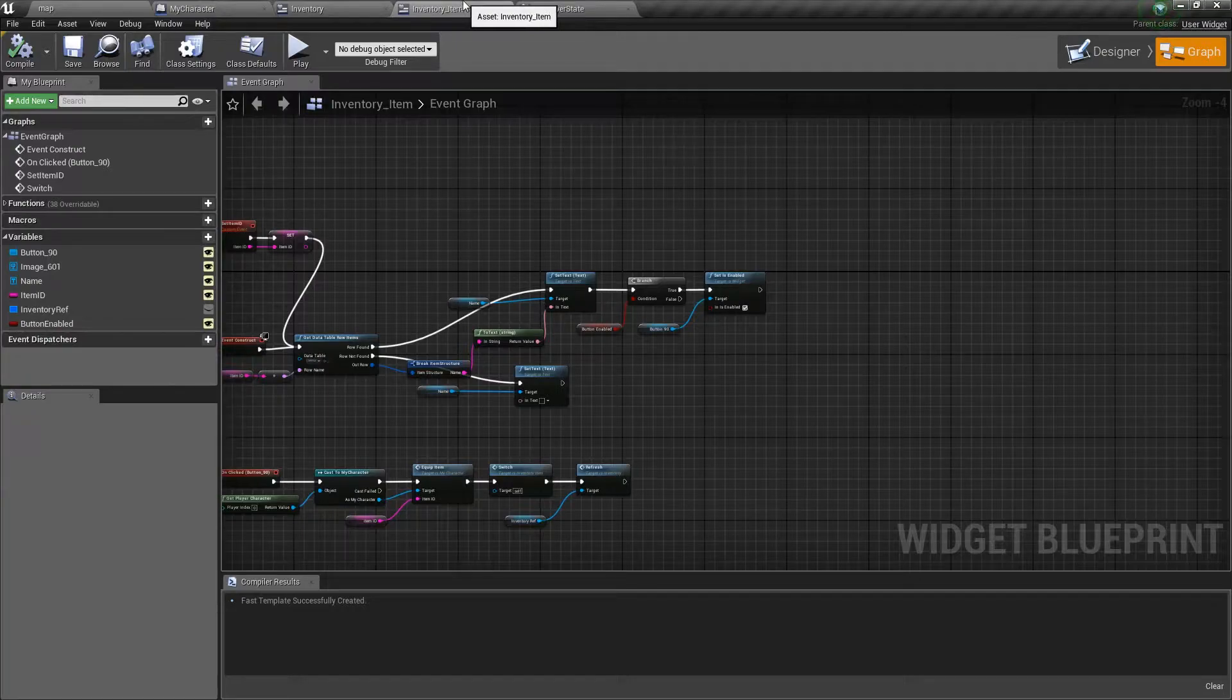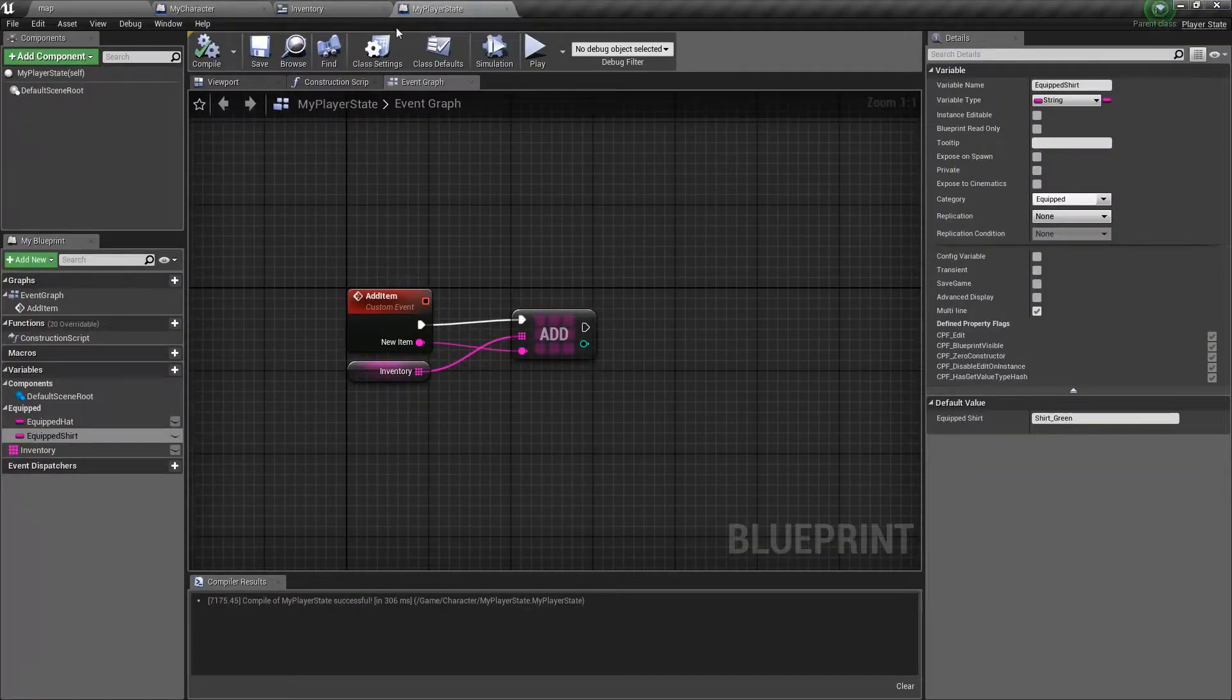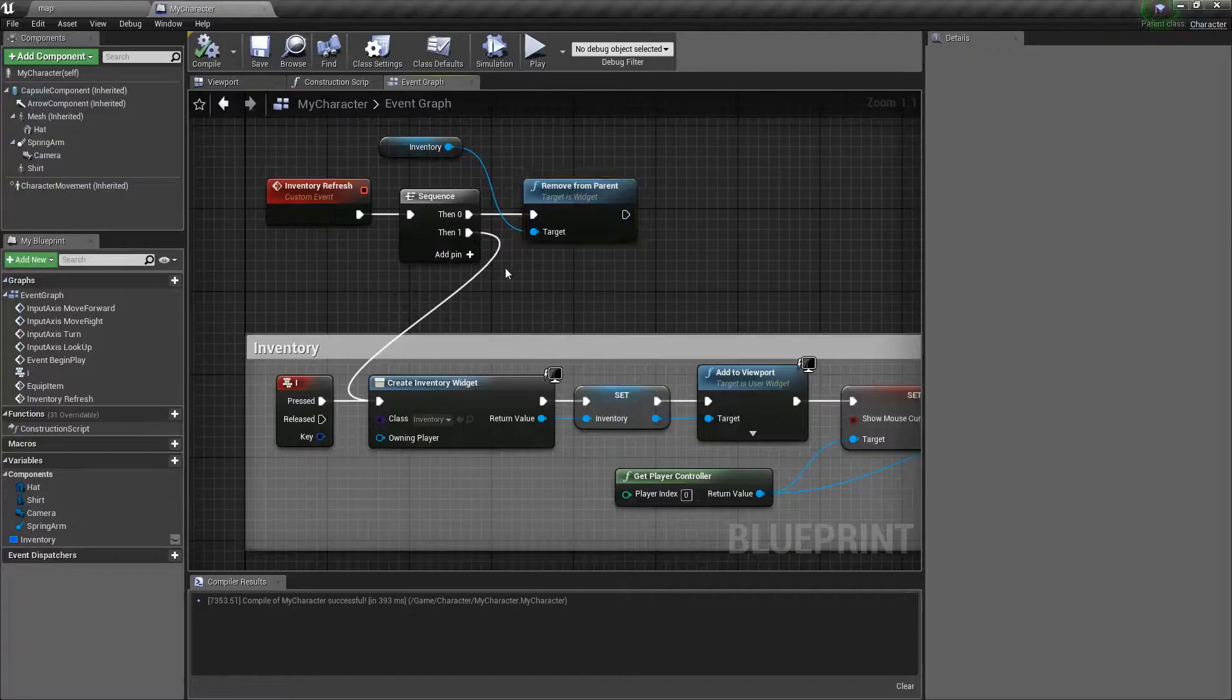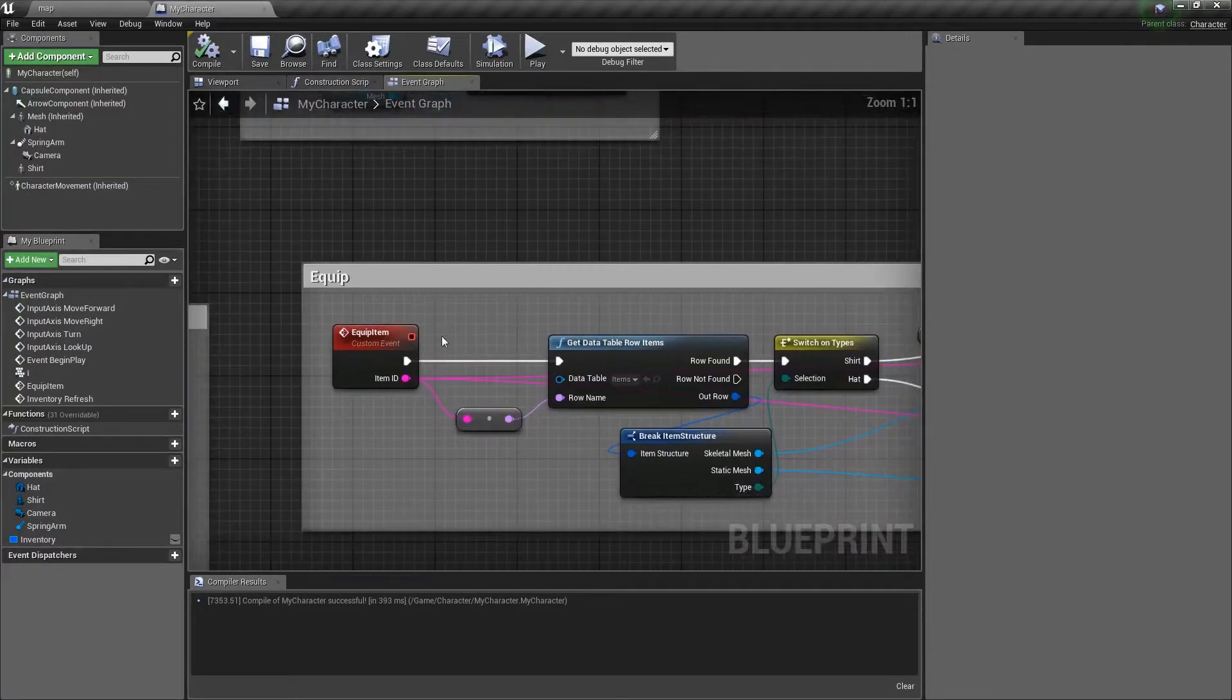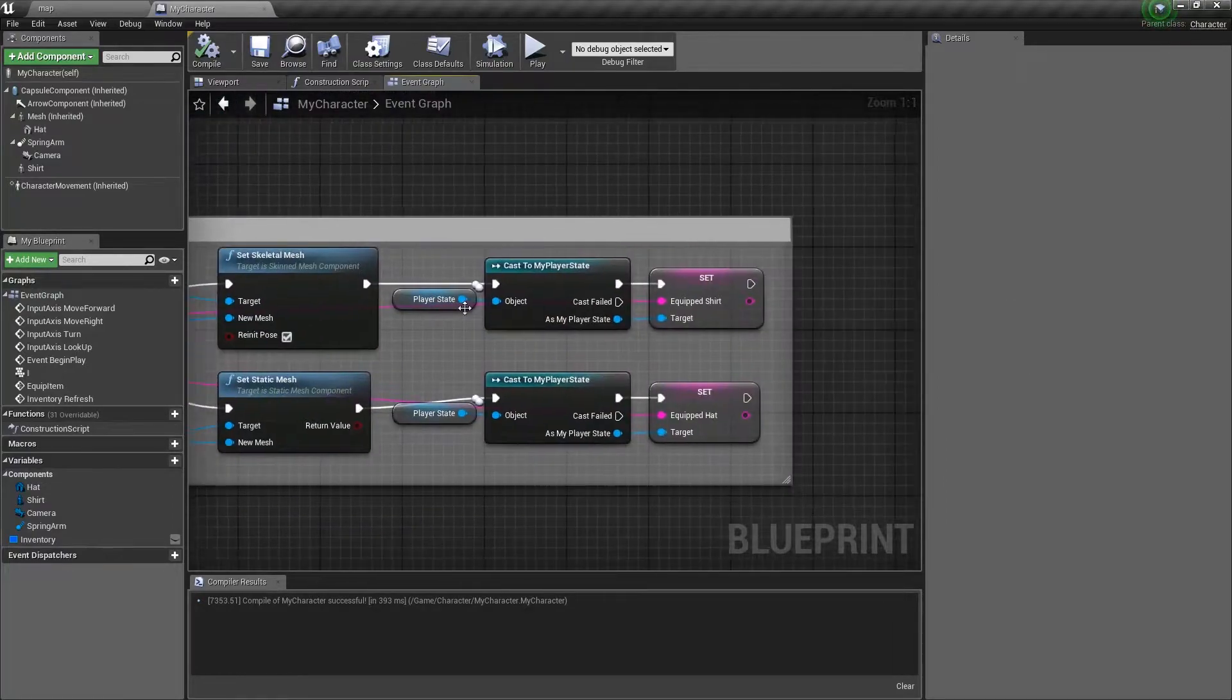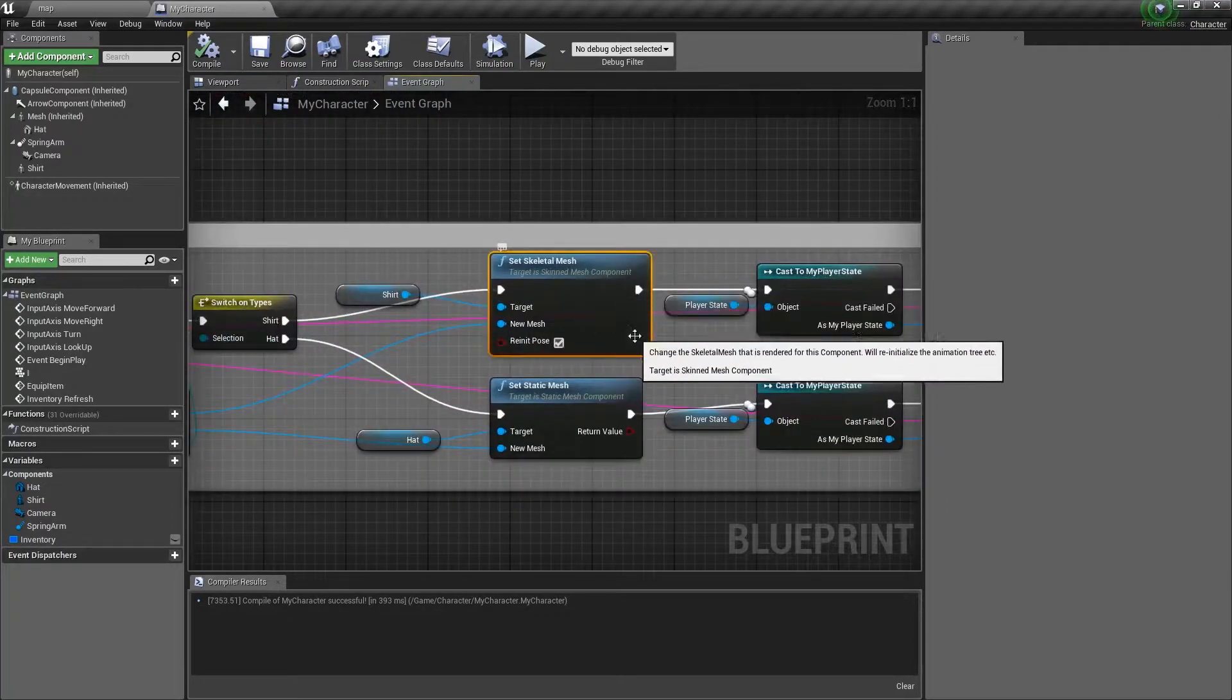So, let's go ahead and close up everything that we already had open. My player state, inventory, my character. And we are going to actually look at the equip right here. When it actually equips the item, it's setting this skeletal mesh, and that is the big no-no.